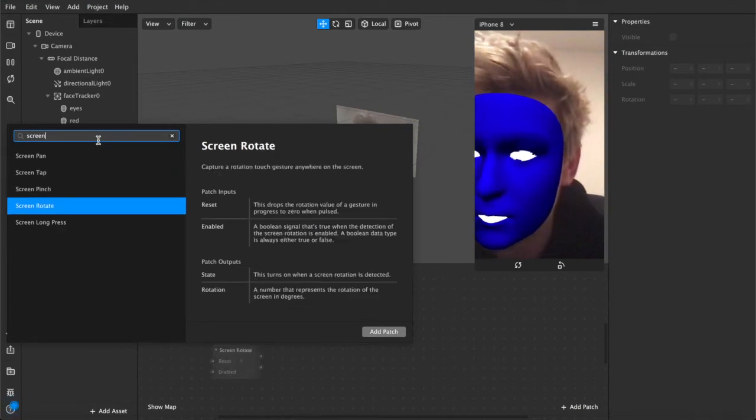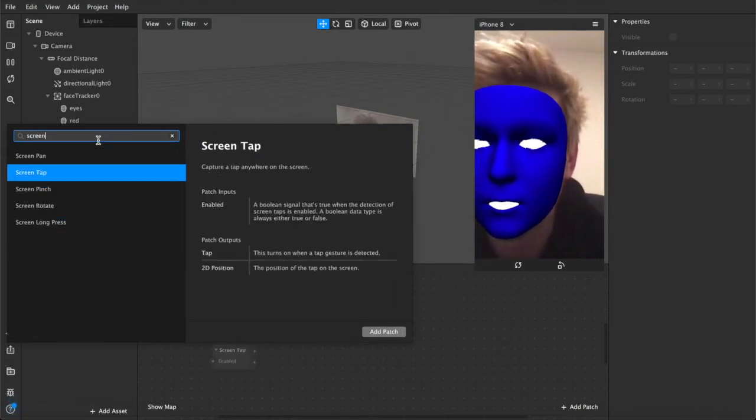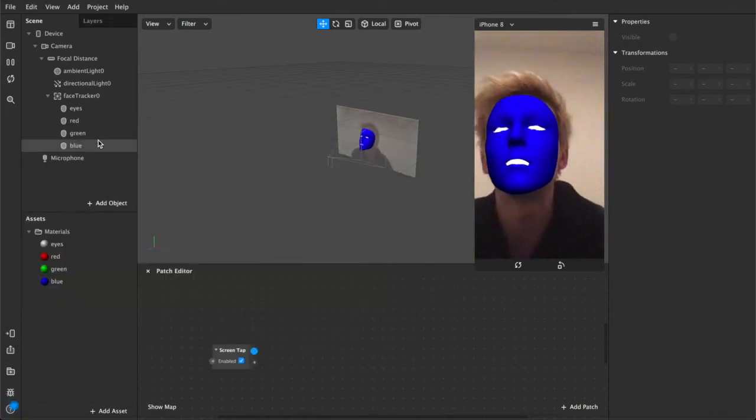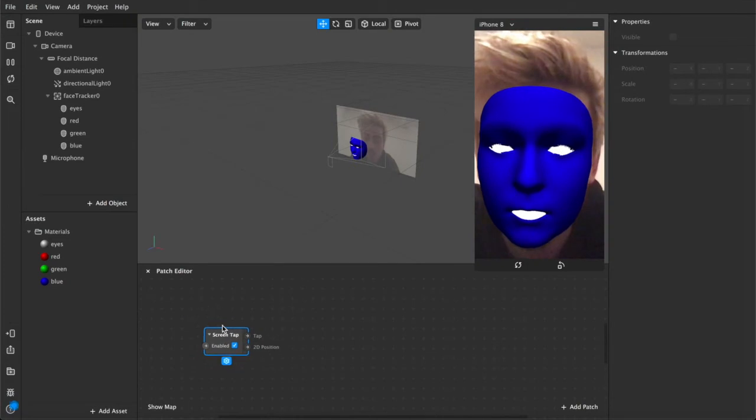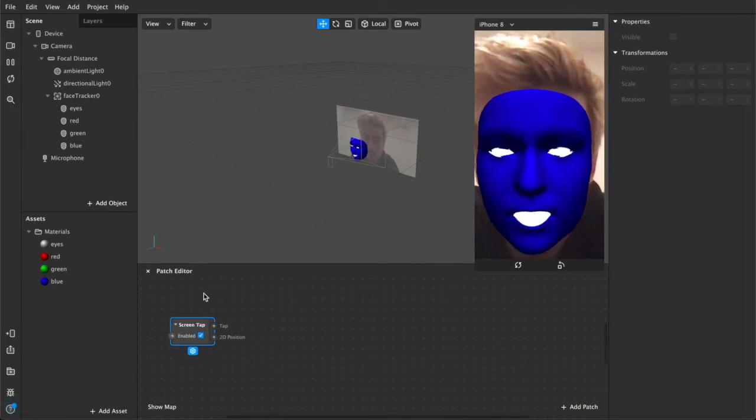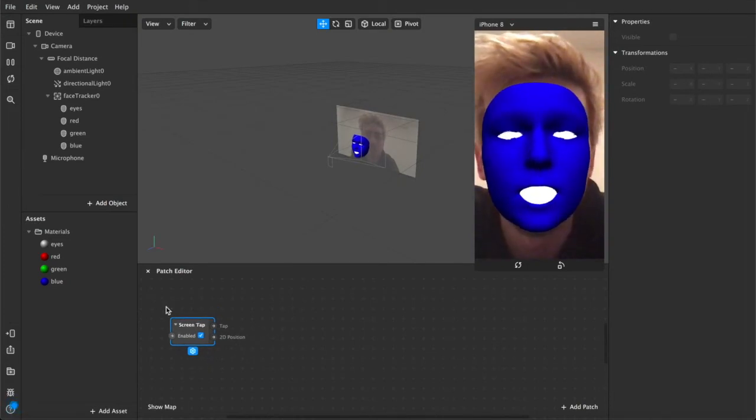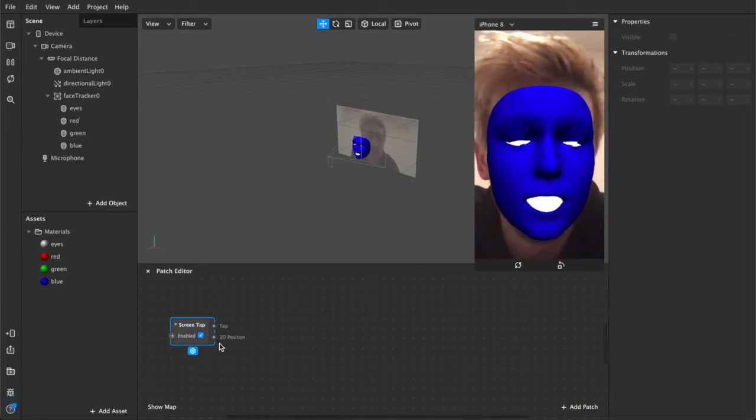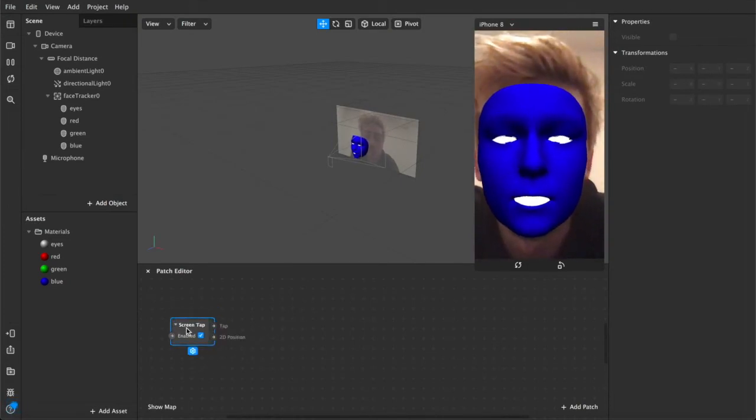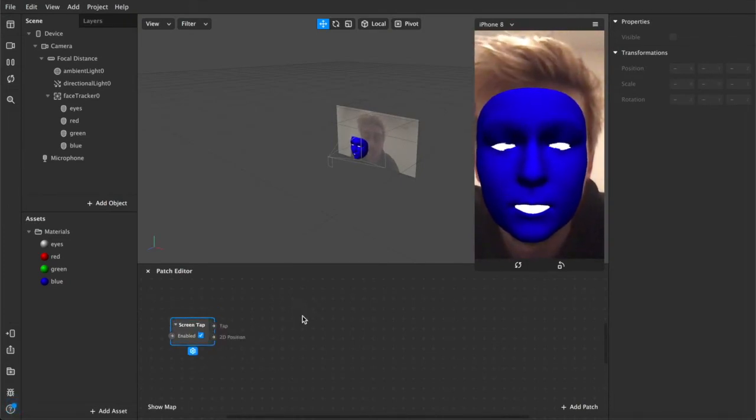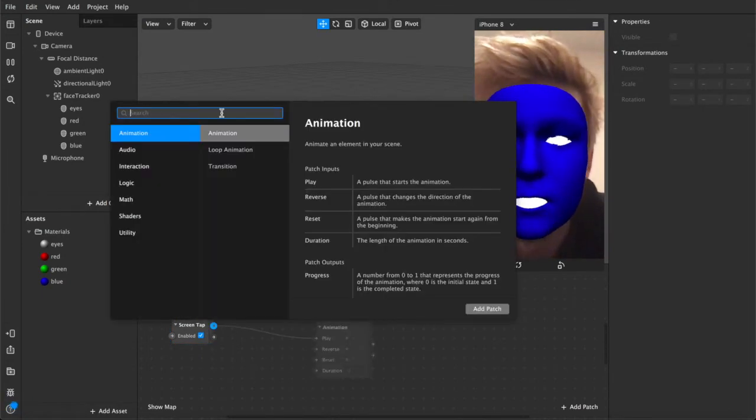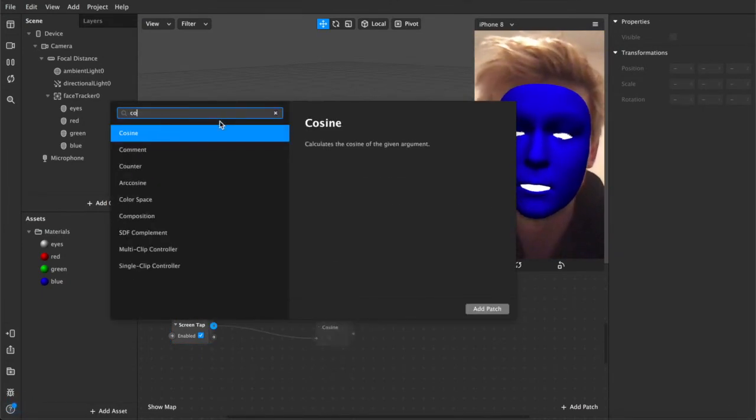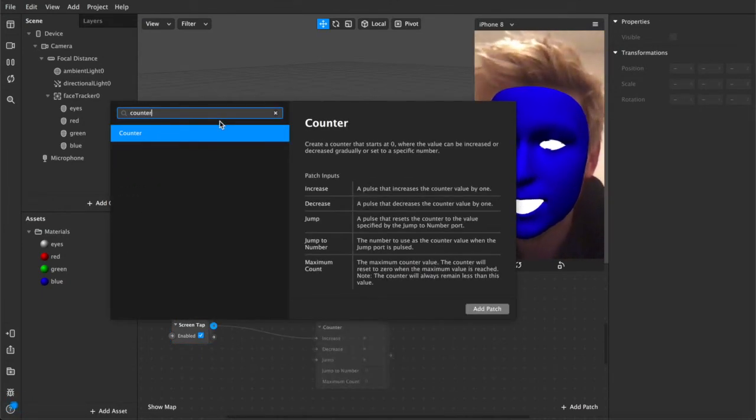So we want to touch for screen tap. You can also do rotate long press, all kinds of stuff, but for simplicity sake, we're just going to use a screen tap. Basically, this is the start of our function. So when the user taps on the screen, it will interact with whatever's next, which in this case will be a counter.